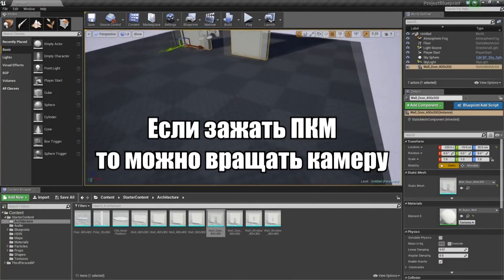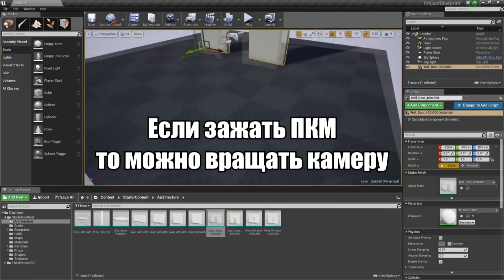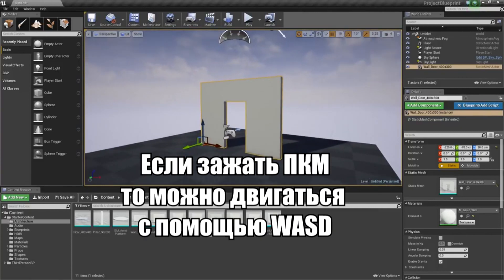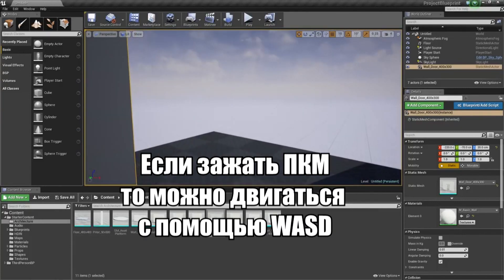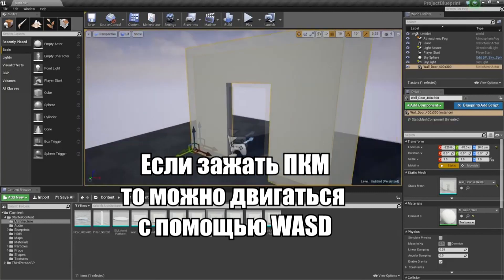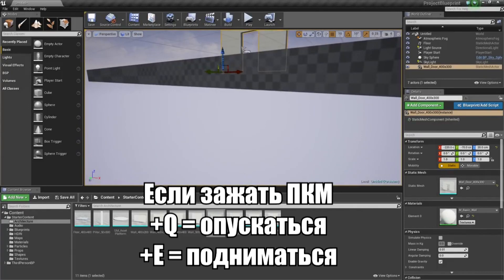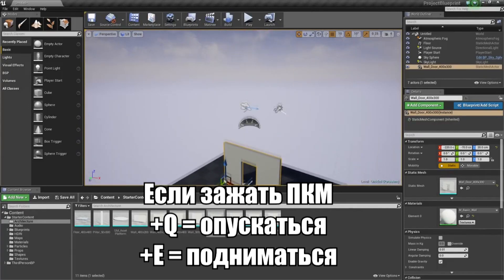If you hold down the right mouse button, you can control the camera inside the viewport. While holding down the right mouse button, if you hit W you will move forward, S moves you back, Q moves you down, and E moves you up.